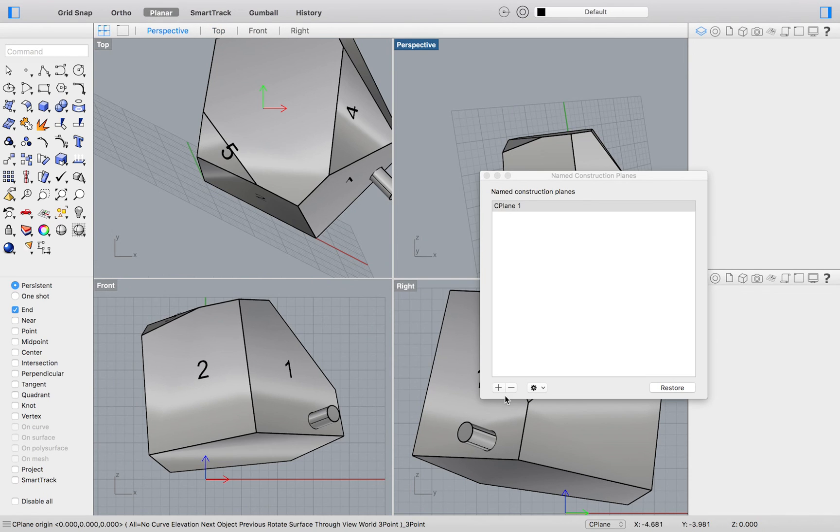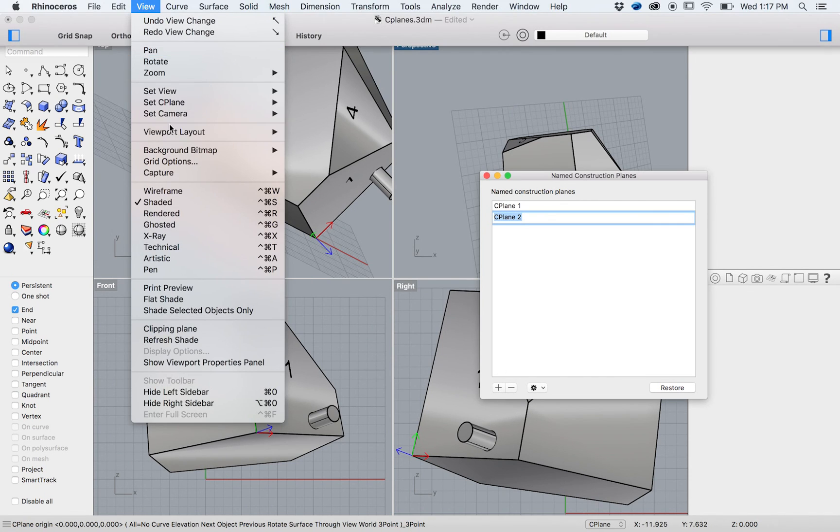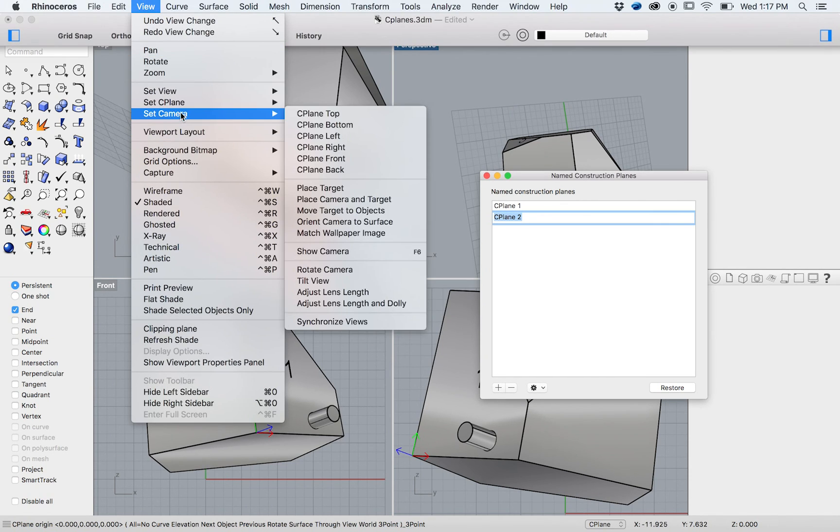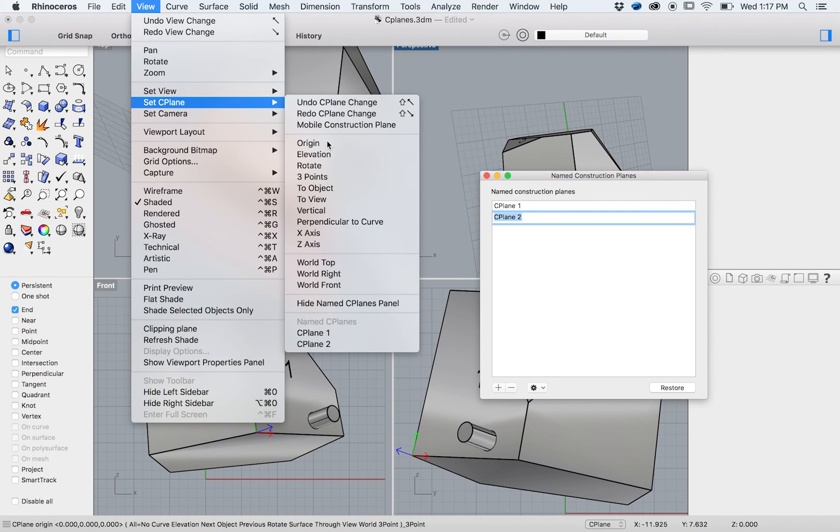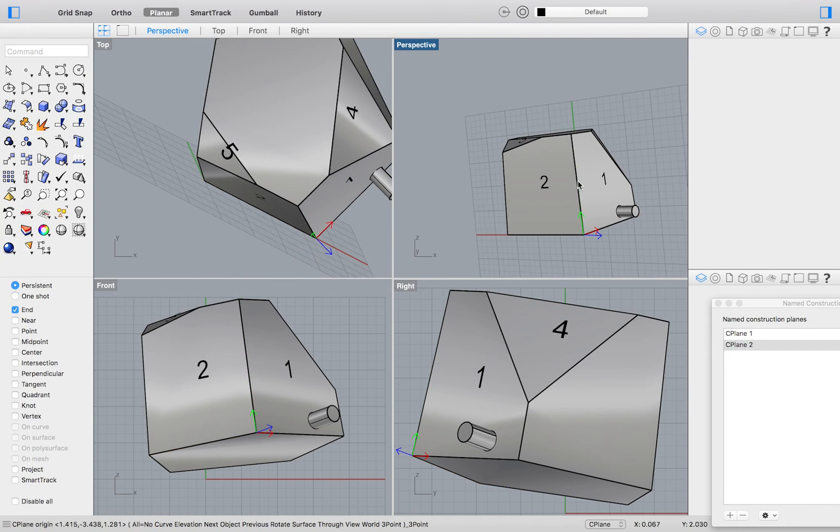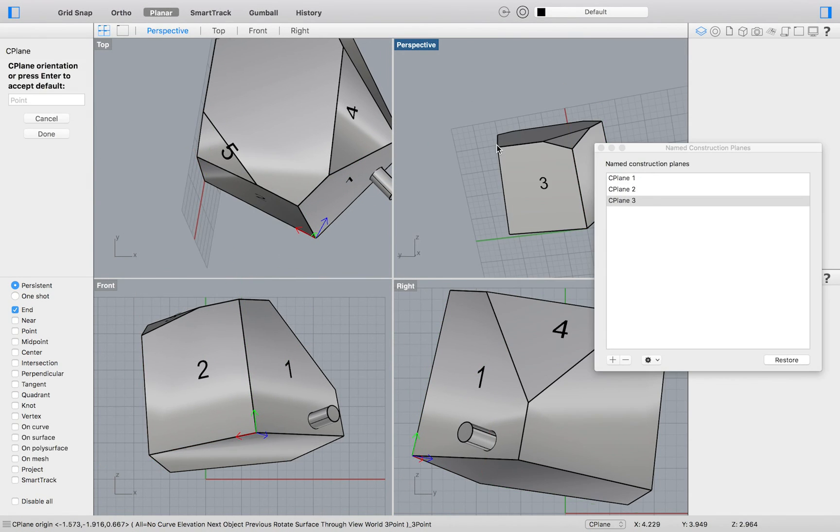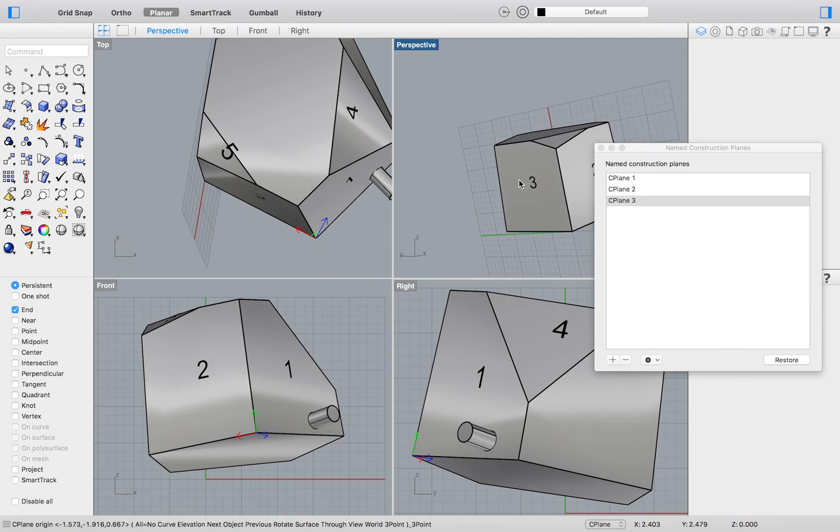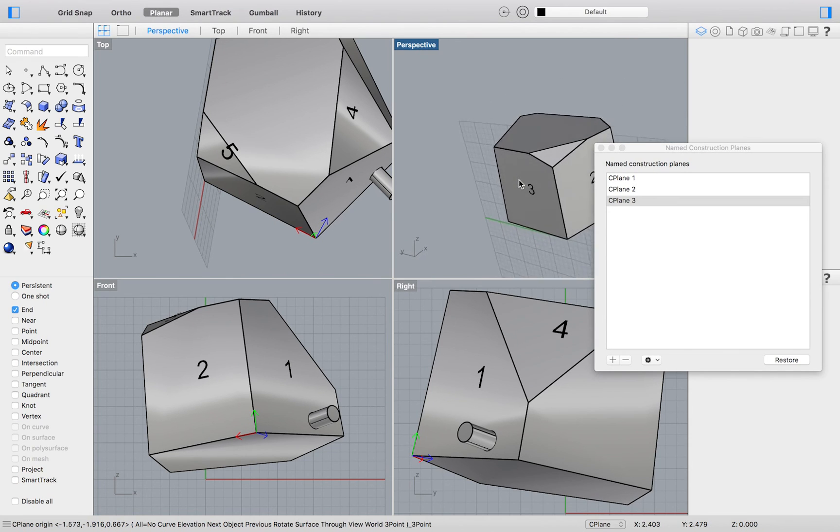Again, I will click the addition symbol and add another three point seaplane like we did before, this time on face number 2. Then I will do so a third time for face number 3.